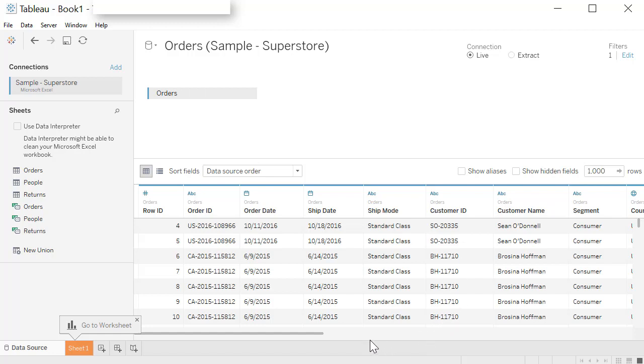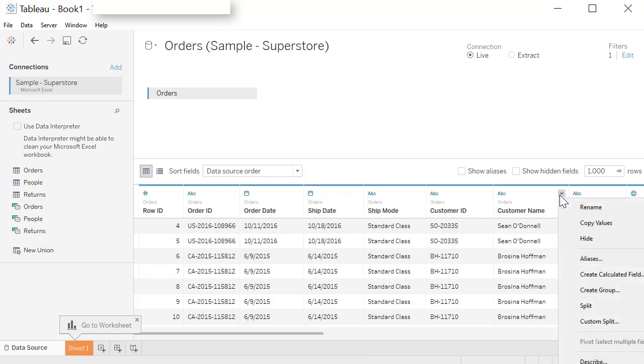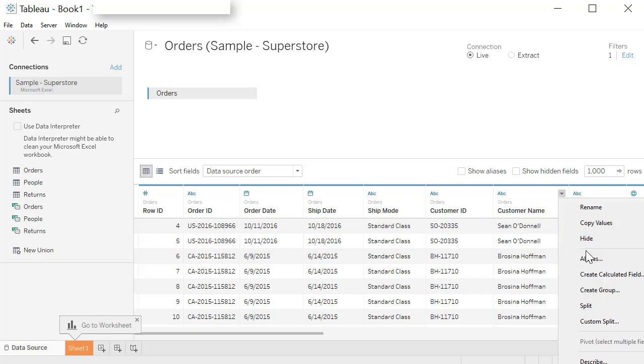A few other things I want to highlight here on the columns. There is a small arrow button here. Clicking on that arrow will open up some other options. You can rename a field. Let's say you do not like the way it is stored in the database, you can rename it here. You can also copy the values so that you can paste them somewhere else. You can hide a particular column.